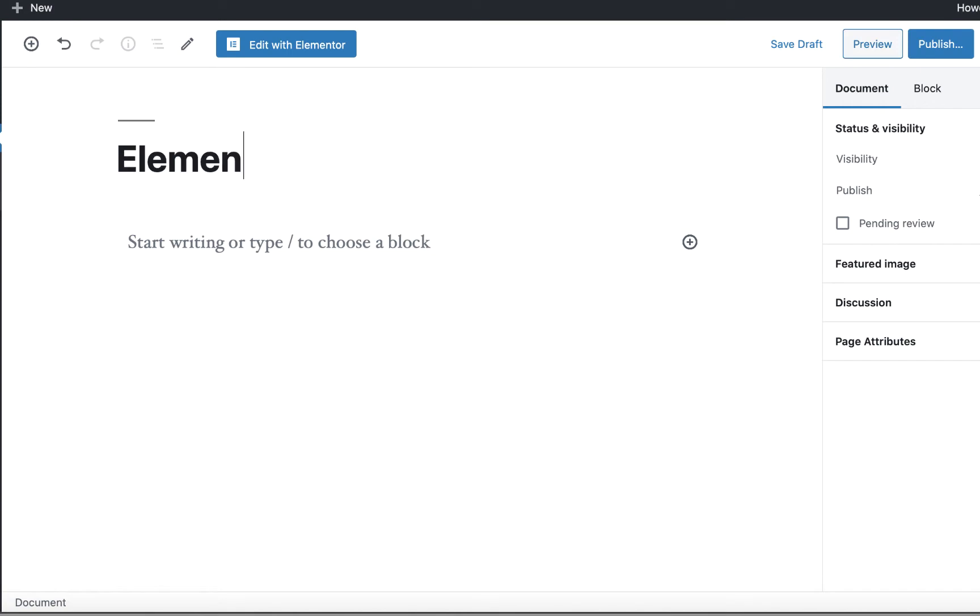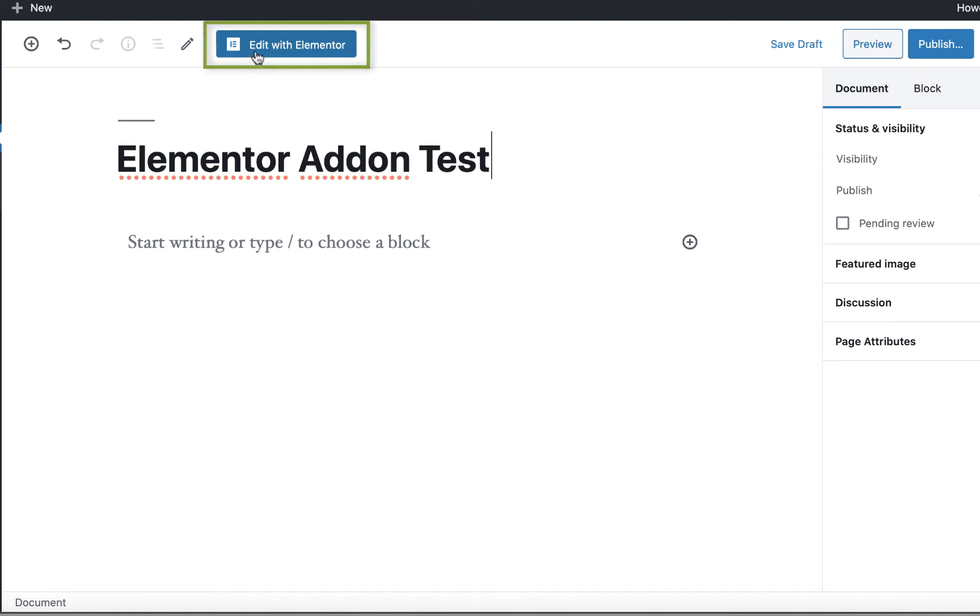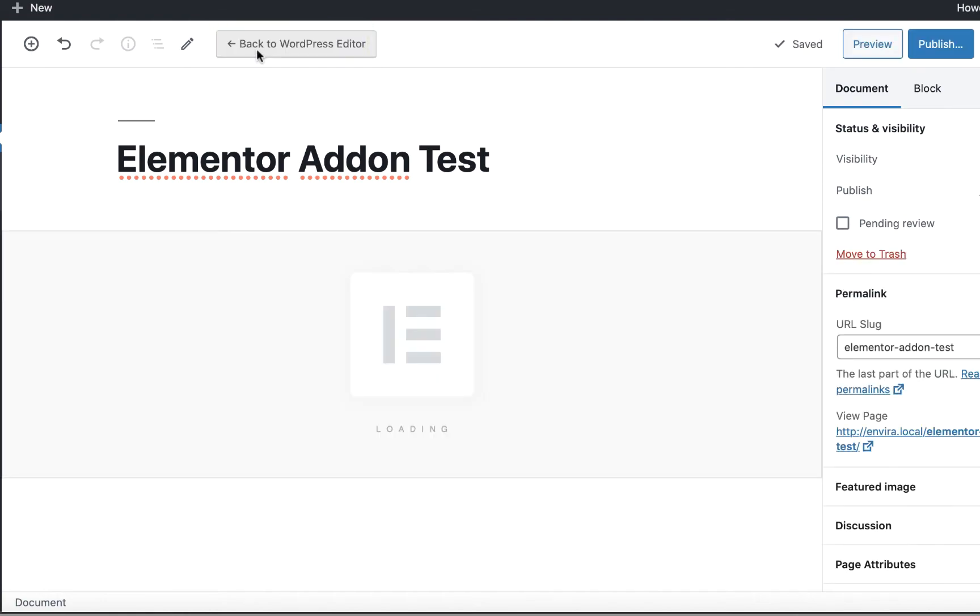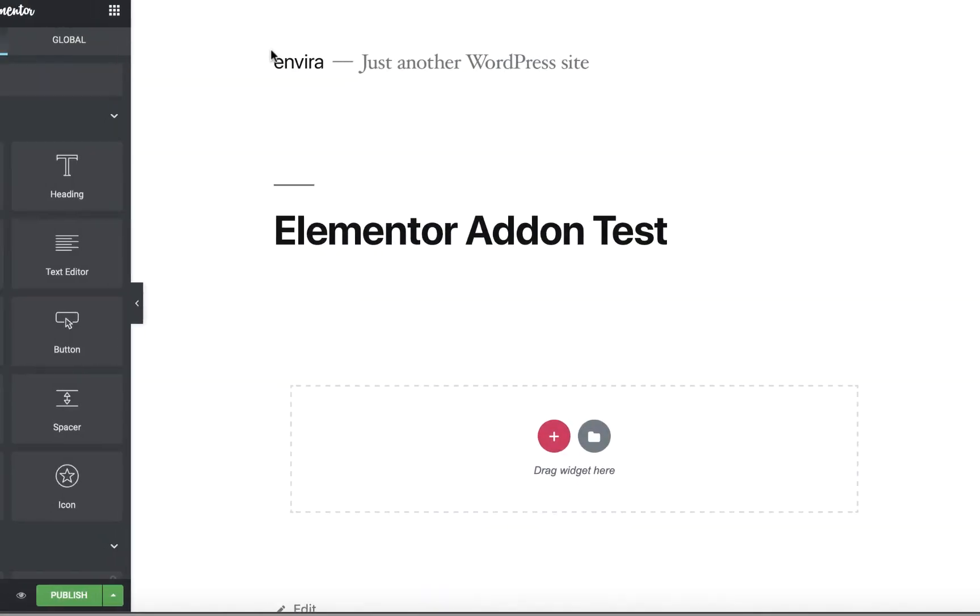Next, click Add New to create a new page or post. Give your page a title and click the Edit with Elementor button to open the Elementor page builder.